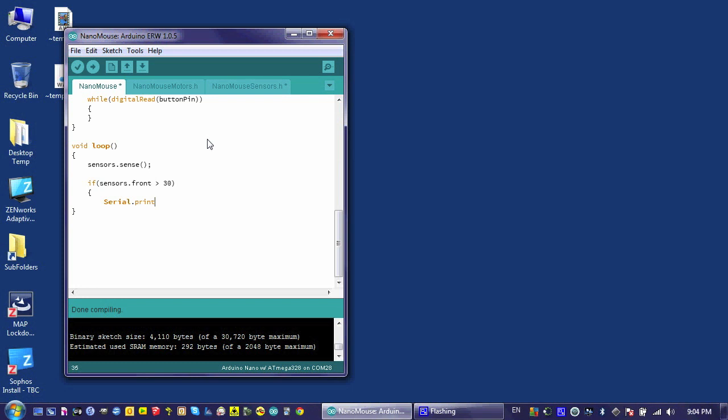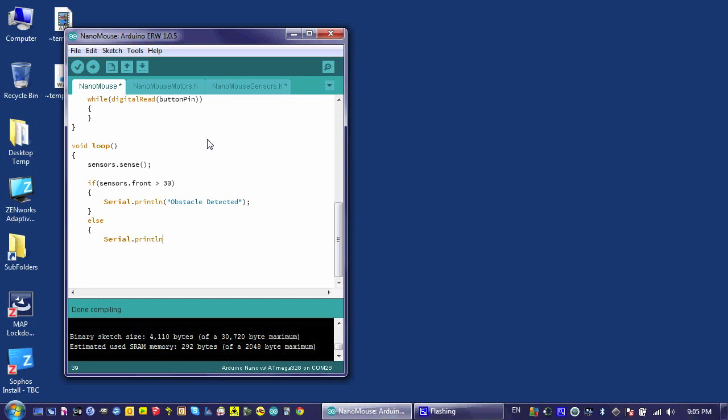Here I'm just going to use printing to the serial monitor as an example. PrintLine, and it would say obstacle detected. And then if it didn't see that value, it would do something else related to the idea that there was no obstacle found. So, no obstacle detected.